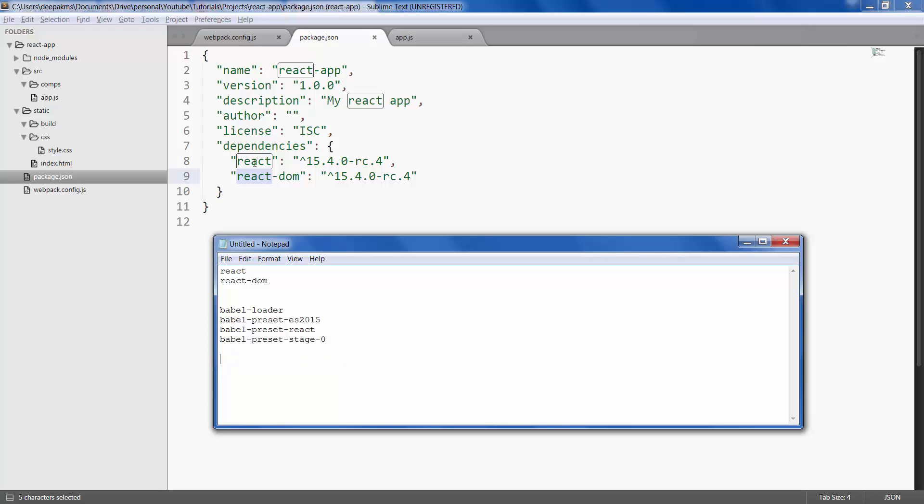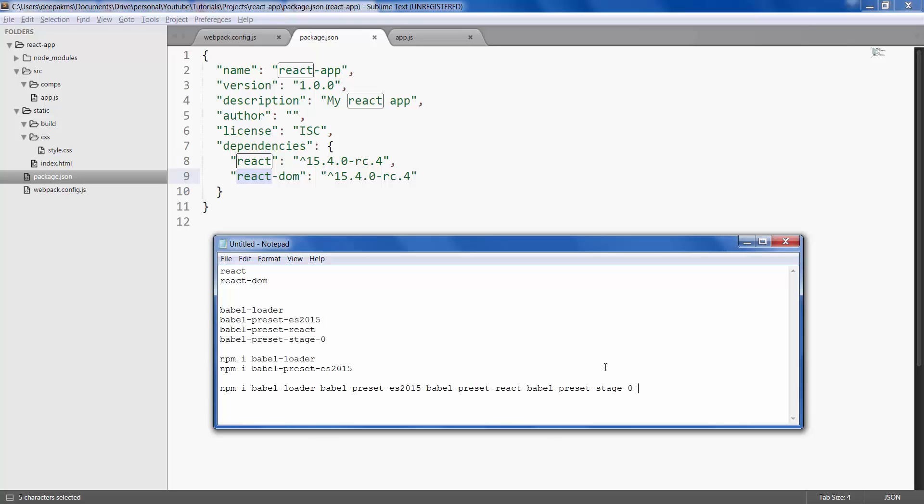Now that we have installed React and React-DOM, let's install the other dependencies. Let's save this as dependencies in our json file, so -s or --save.